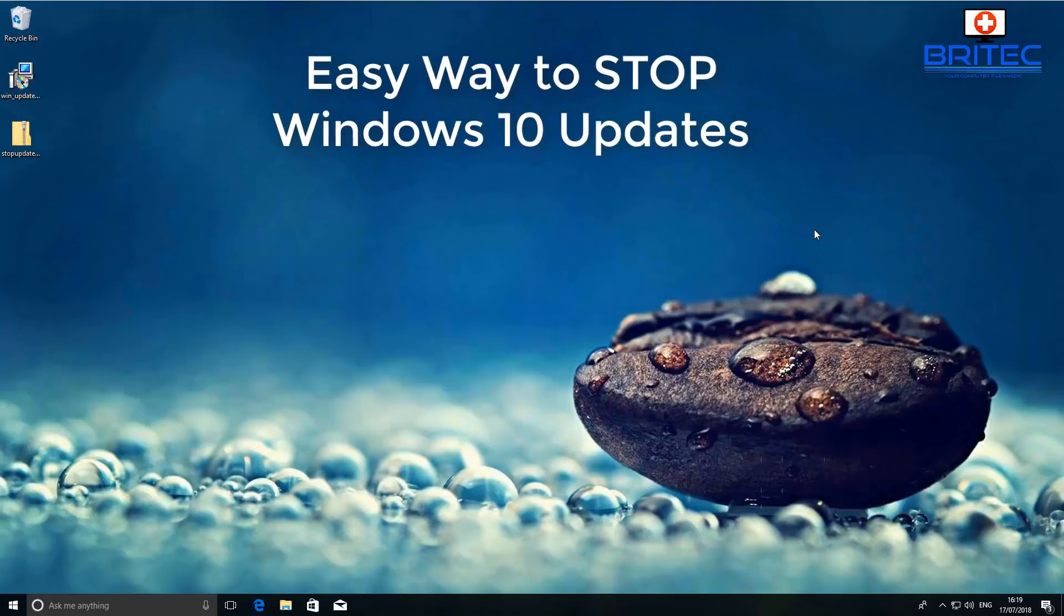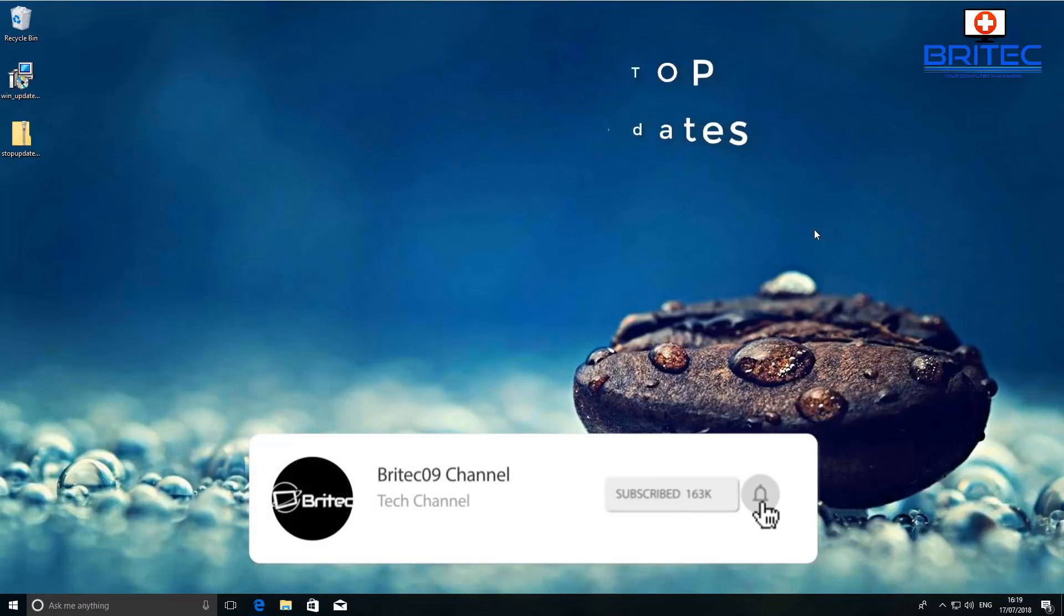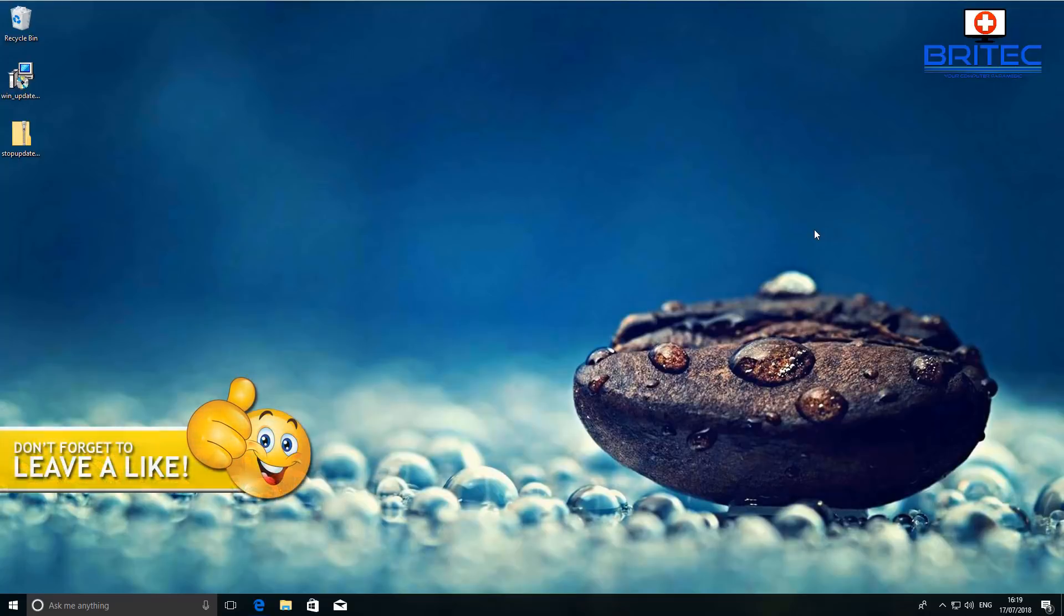What's up guys, got another video here for you. In this one we're going to be looking at an easy way to stop Windows 10 updates. Now I did a video about this a few weeks ago but I thought I'll show you this application that you can use to disable Windows 10 updates so you can always enable it and disable it very quickly.